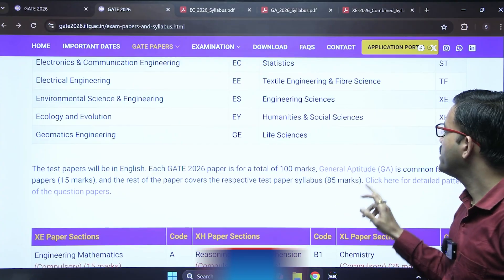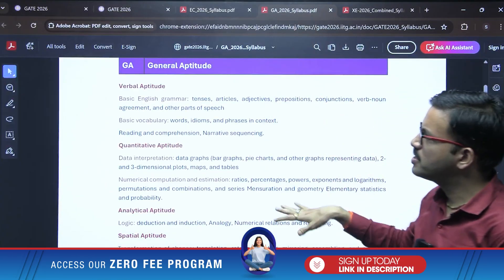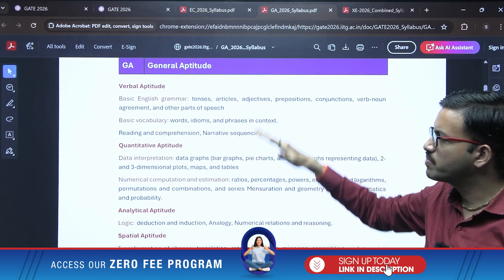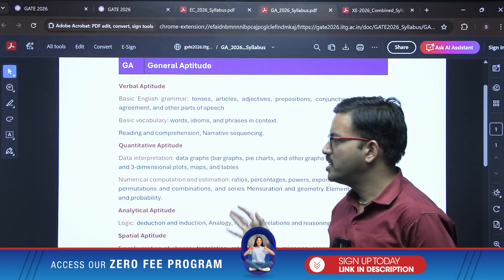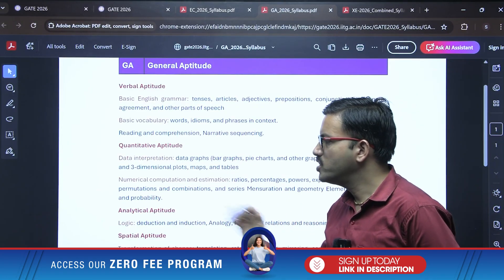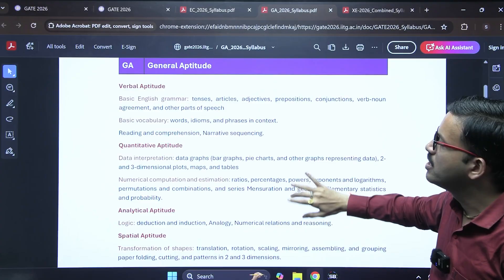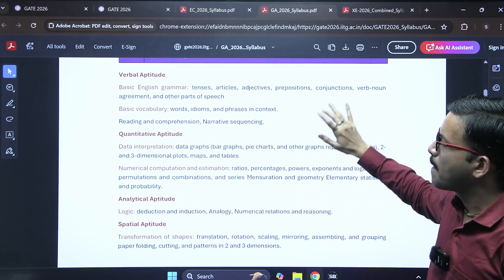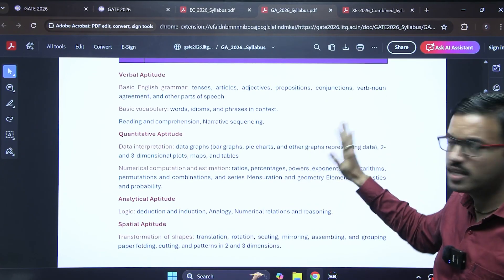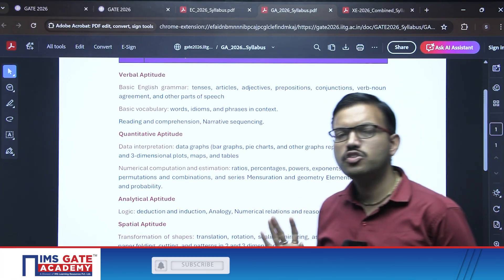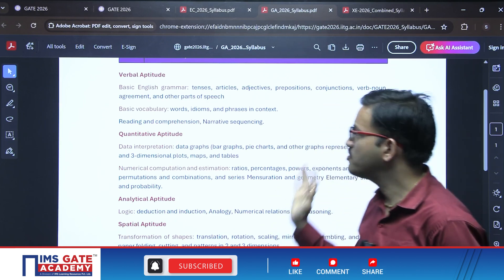Similarly, regarding General Aptitude, which is common for all branches — when you click on it, the GA syllabus will come covering the verbal section, numerical ability, quantitative aptitude, analytical aptitude, spatial aptitude, etc. There are no changes in General Aptitude, and there are no changes in the technical part for any branch either.